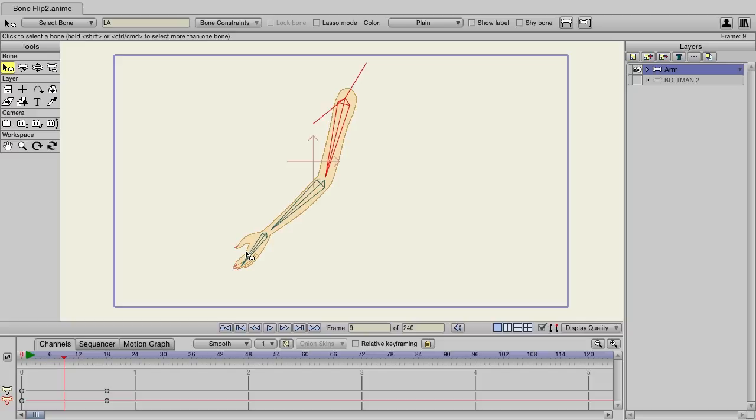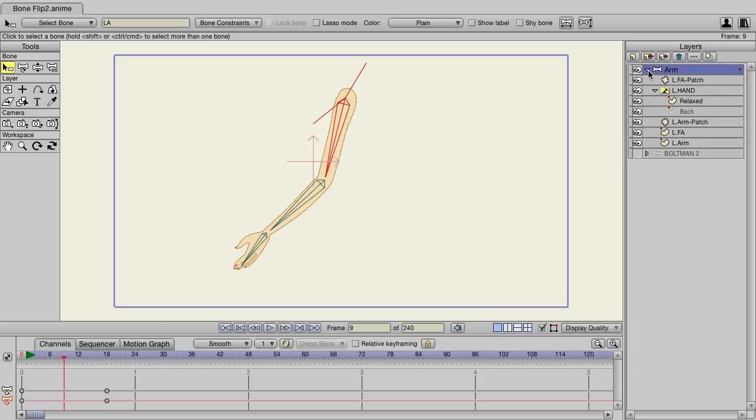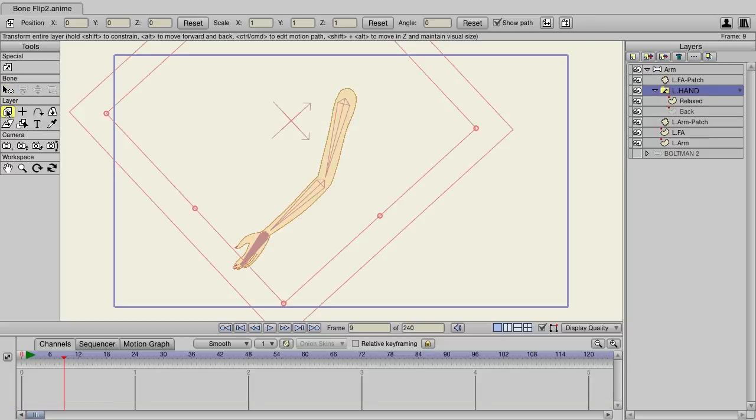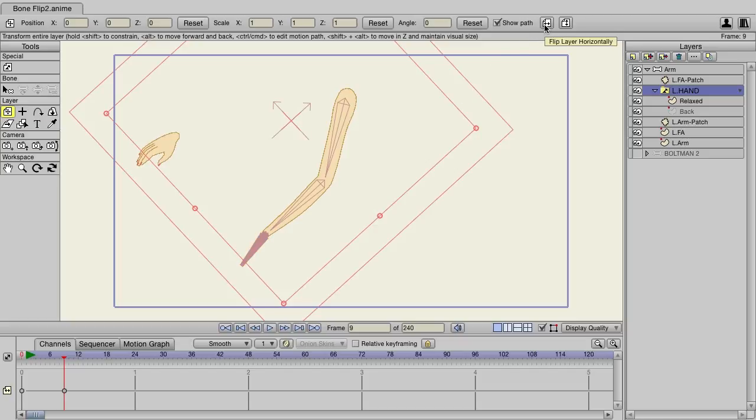If this were a previous version, I could go in here to the arm, find the hand, come over here to my transform layer tool, and then try to flip the hand. So I could do the flip layer horizontally, and this would work. As you can see, the palm is now facing down.